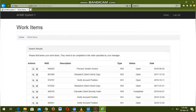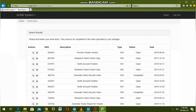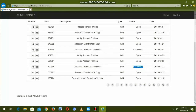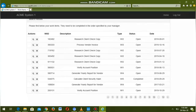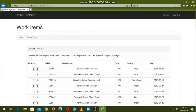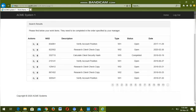Checking the next page — here also we can see type WI5 with completed status. The robot has successfully executed all the items which are having type WI5 and status is completed now. Navigating to the last page — here also it is done.